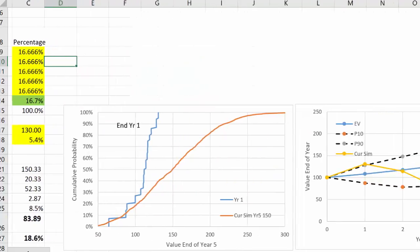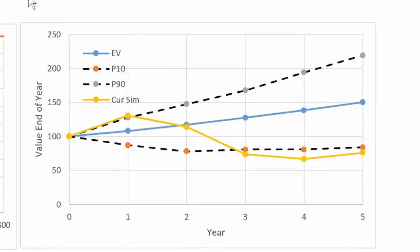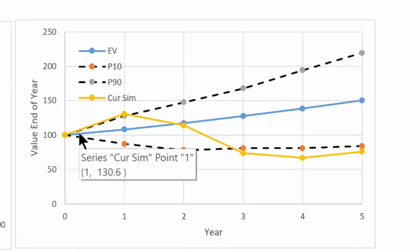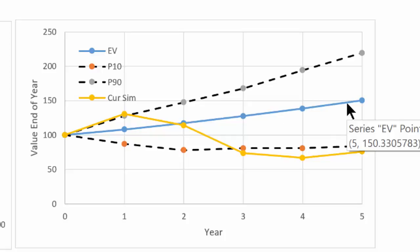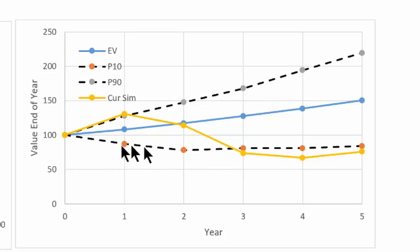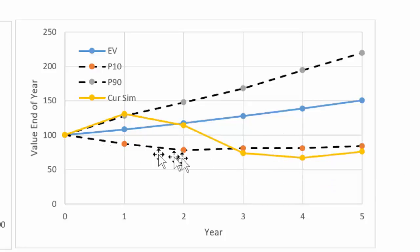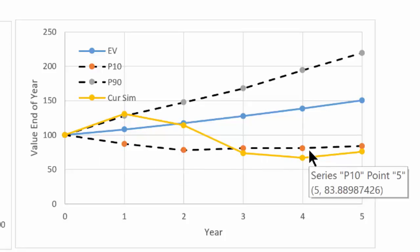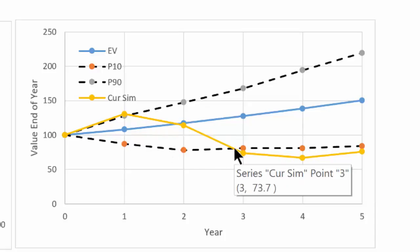Another way we can look at this particular portfolio is this chart. Here we're showing you the expected value growth rate by year, and then also the P90 outcome in each of the years and the P10 outcome in each of the years. Since 100 would be no growth, there's always going to be a chance of losing money with this particular portfolio. This gold line represents the current simulation.